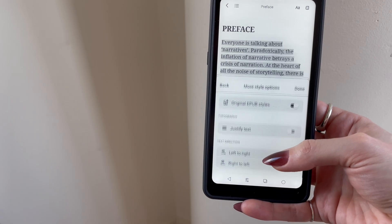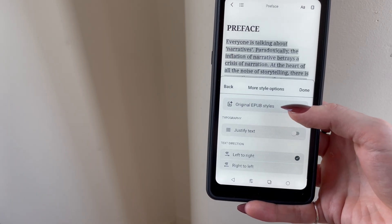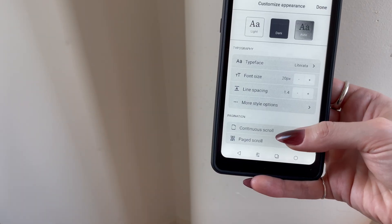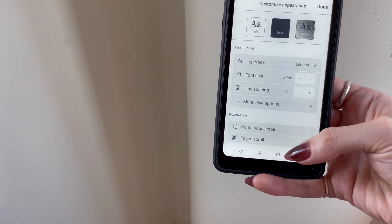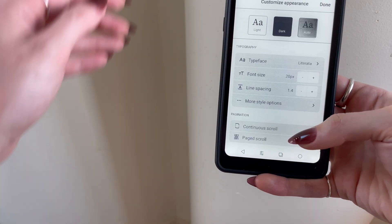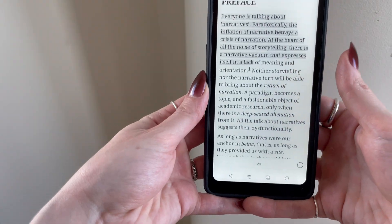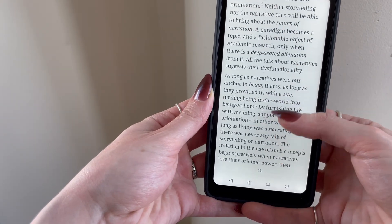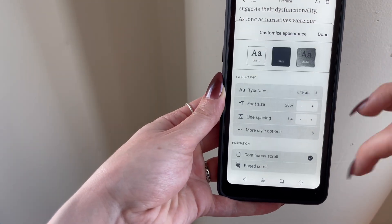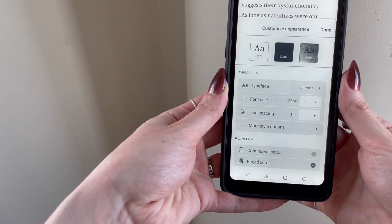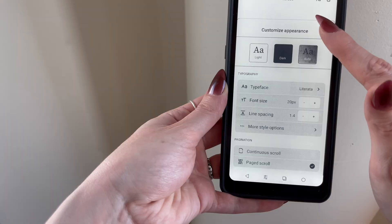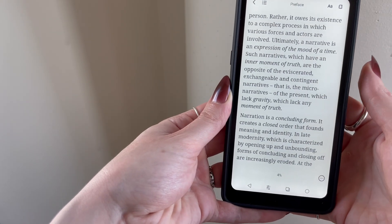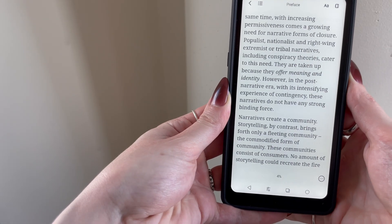And then if you tap more styles, you'll find different text justification options. You can also choose if you want to scroll this document continuously, or have it broken up into pages, similar to what you might find in Kindle or iBooks.